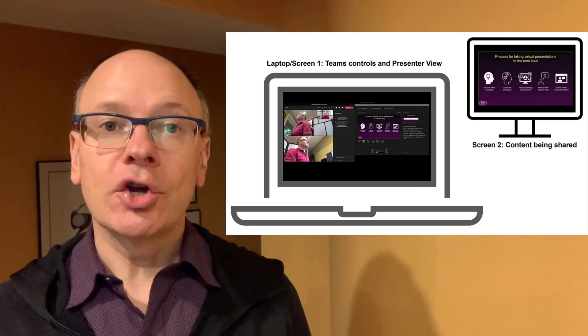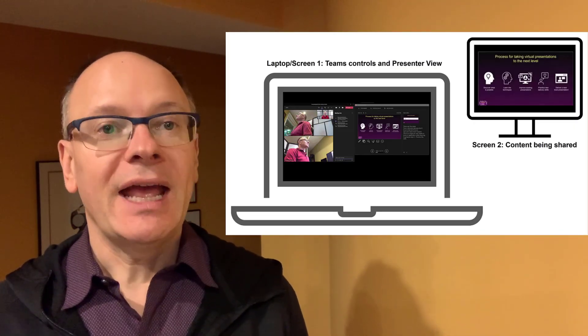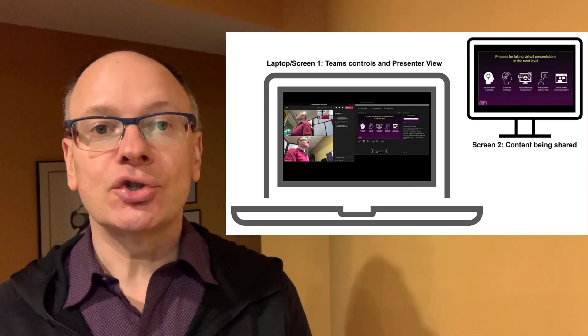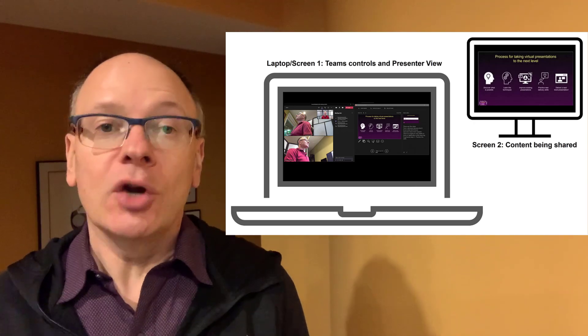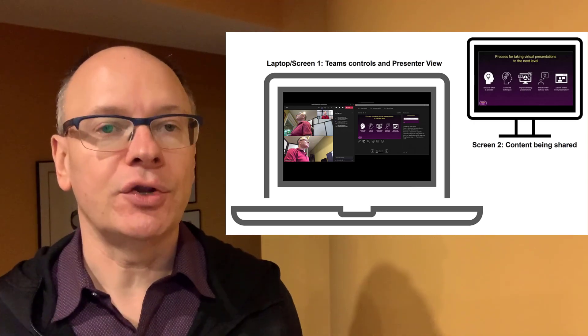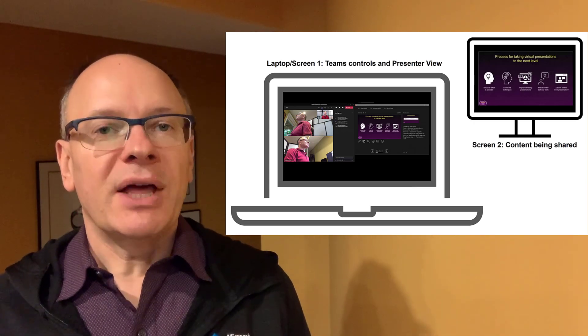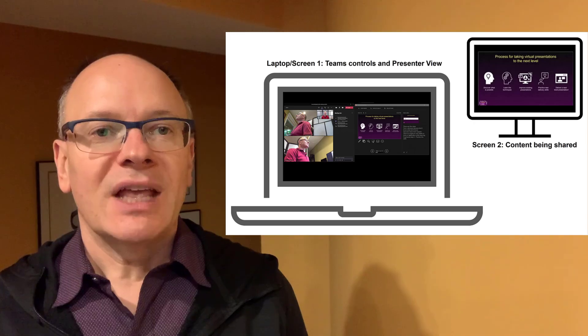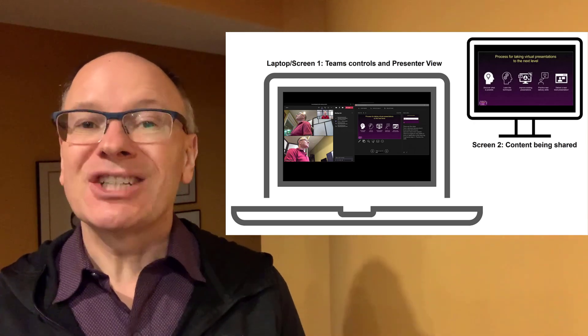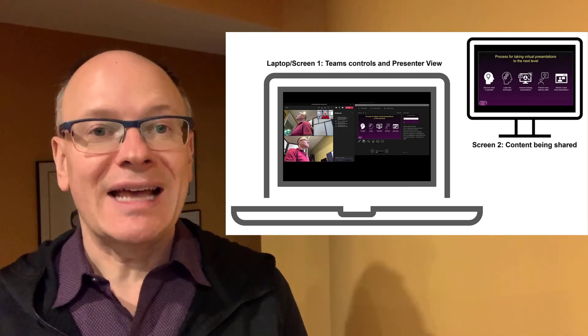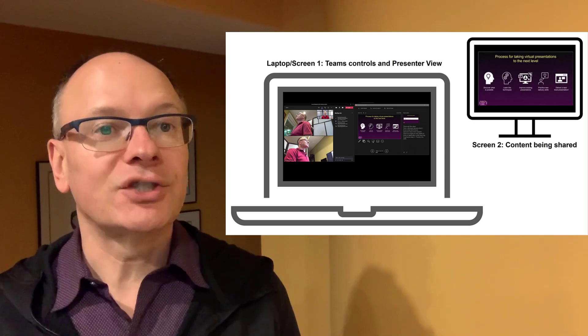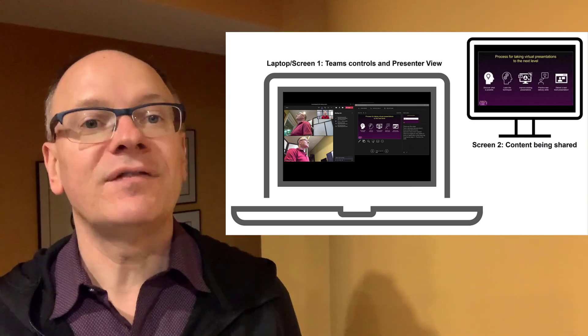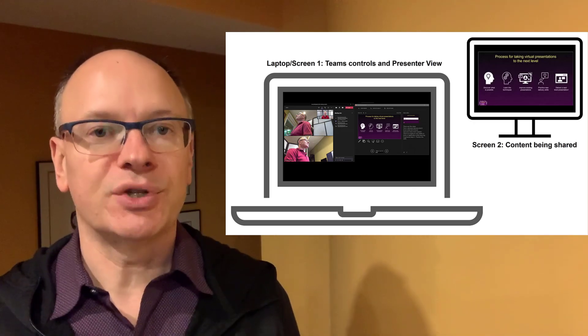If you have two screens, you can have your shared content on one screen and your Teams control window on the other screen along with presenter view if you're using that. By the way, if you have a second laptop, you can actually use that as a second screen. I've got a video on that, so I'll link to that video up here and in the description below.